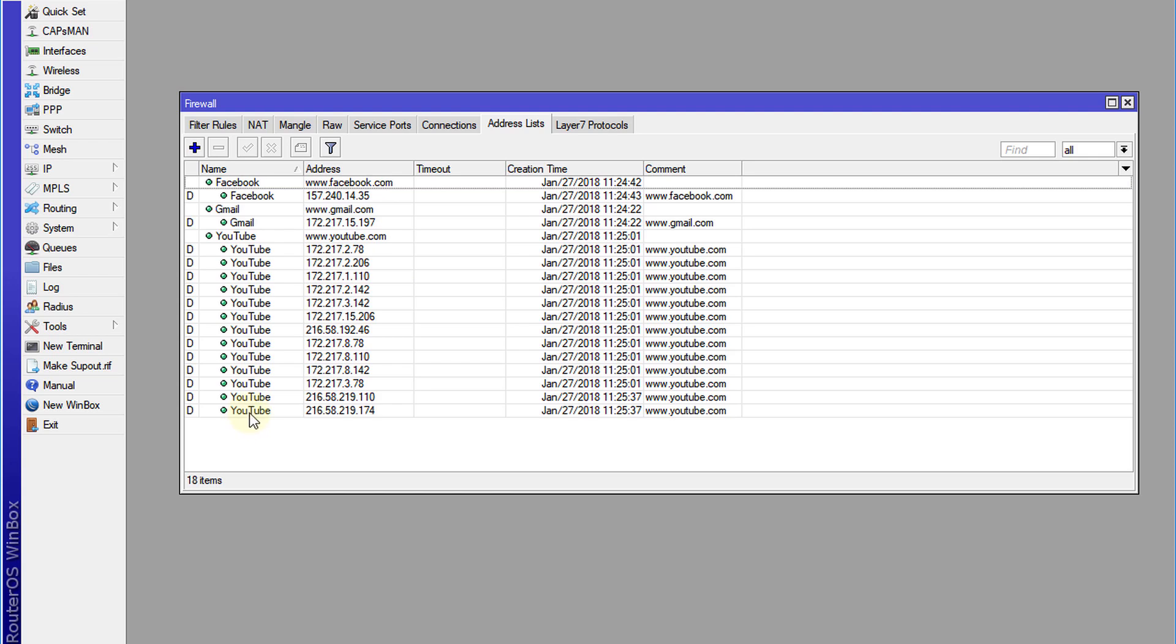You can see where another IP address was added, and this will continue happening while users are browsing. So that's how you get the IP address of any website dynamically using a router.